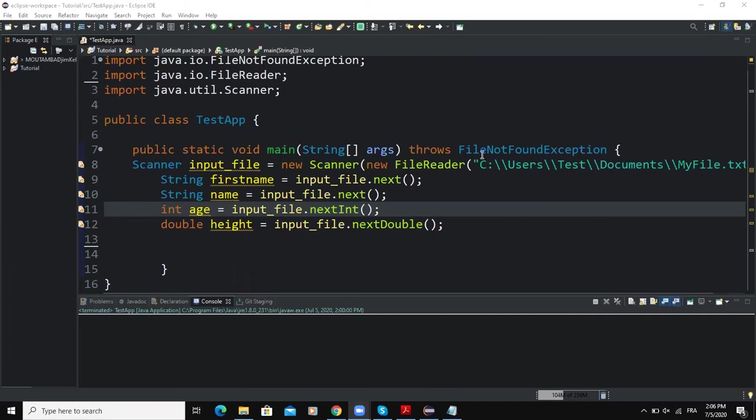In order to do that we are going to use a very special class in Java called the class PrintWriter, and this class is also contained in the package java.io.